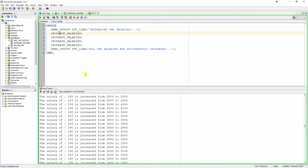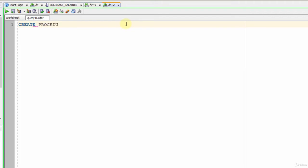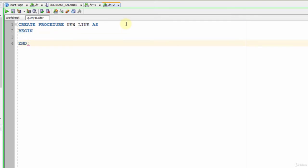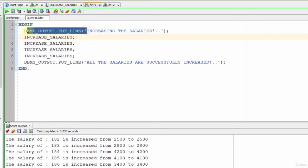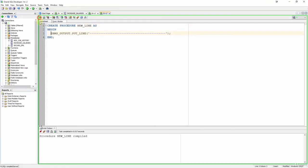Let's create a different procedure and use it inside our blocks. DBMS_OUTPUT.PUT_LINE is a long text to write. Assume we want to separate the increases with some dashes — we can simplify that with a procedure. I write CREATE PROCEDURE new_line AS, then BEGIN and END, and between them DBMS_OUTPUT.PUT_LINE with some dashes. Let's create it. Procedure new_line compiled.